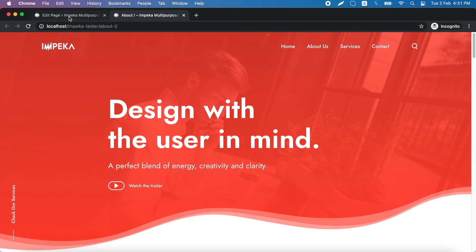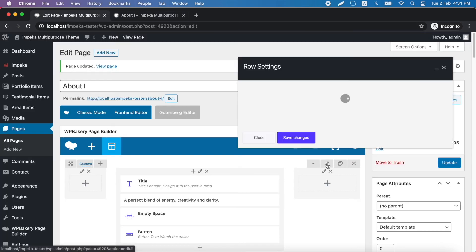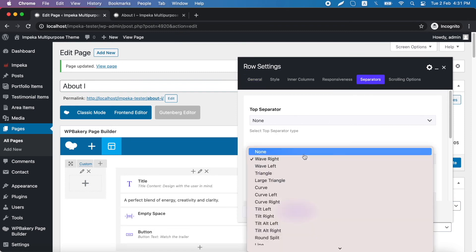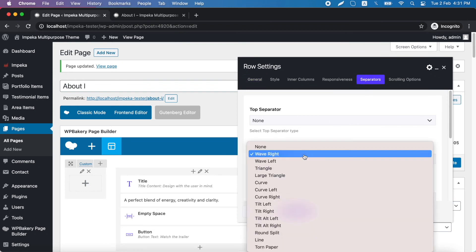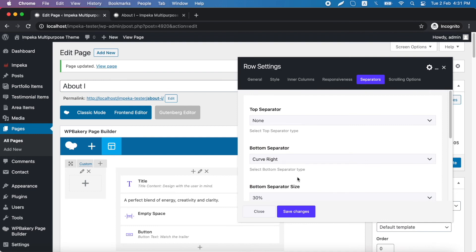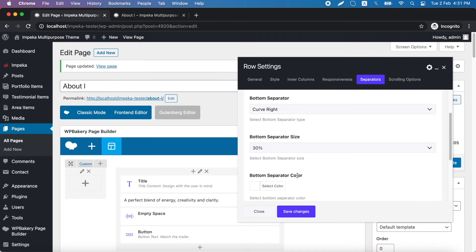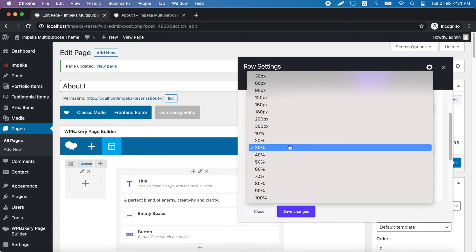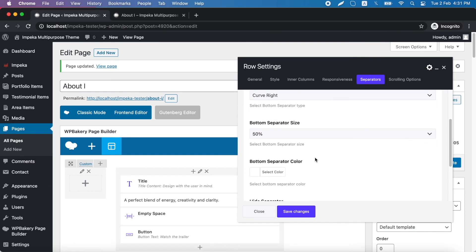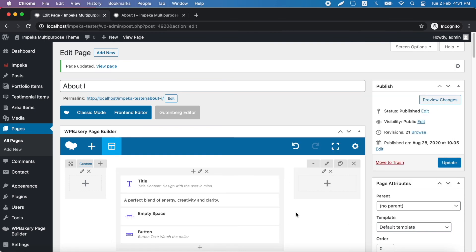Let's try also a second type. For example, the curve right type. But let's make it bigger one. And update.